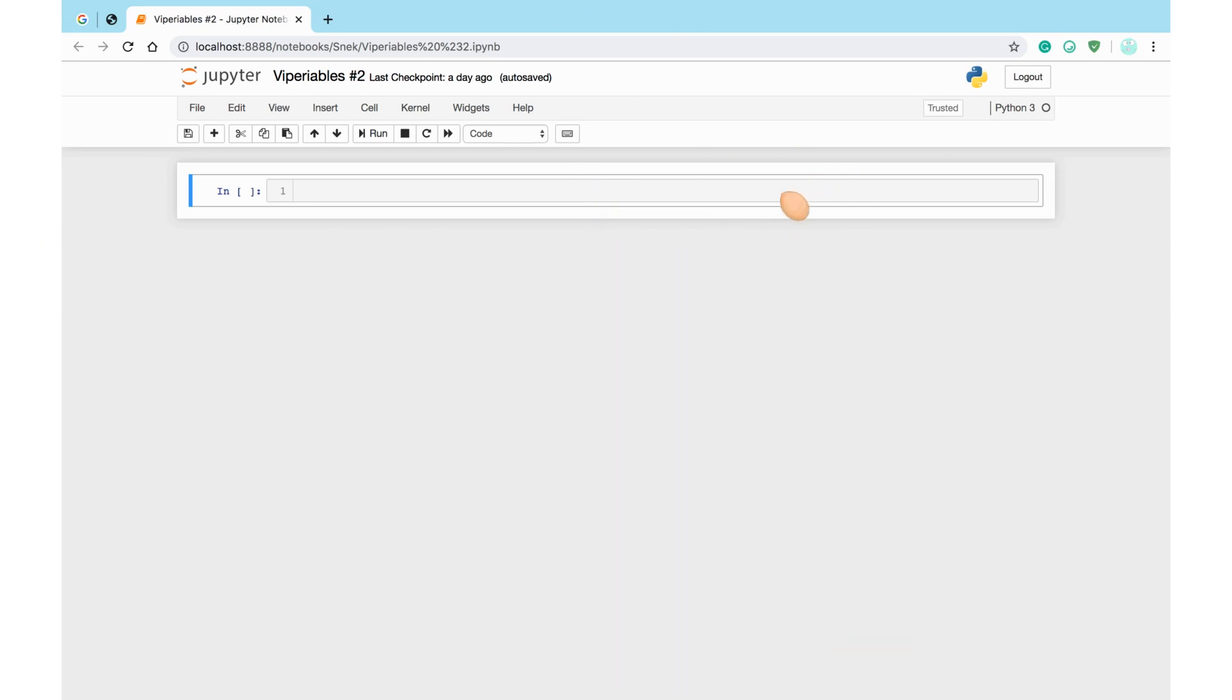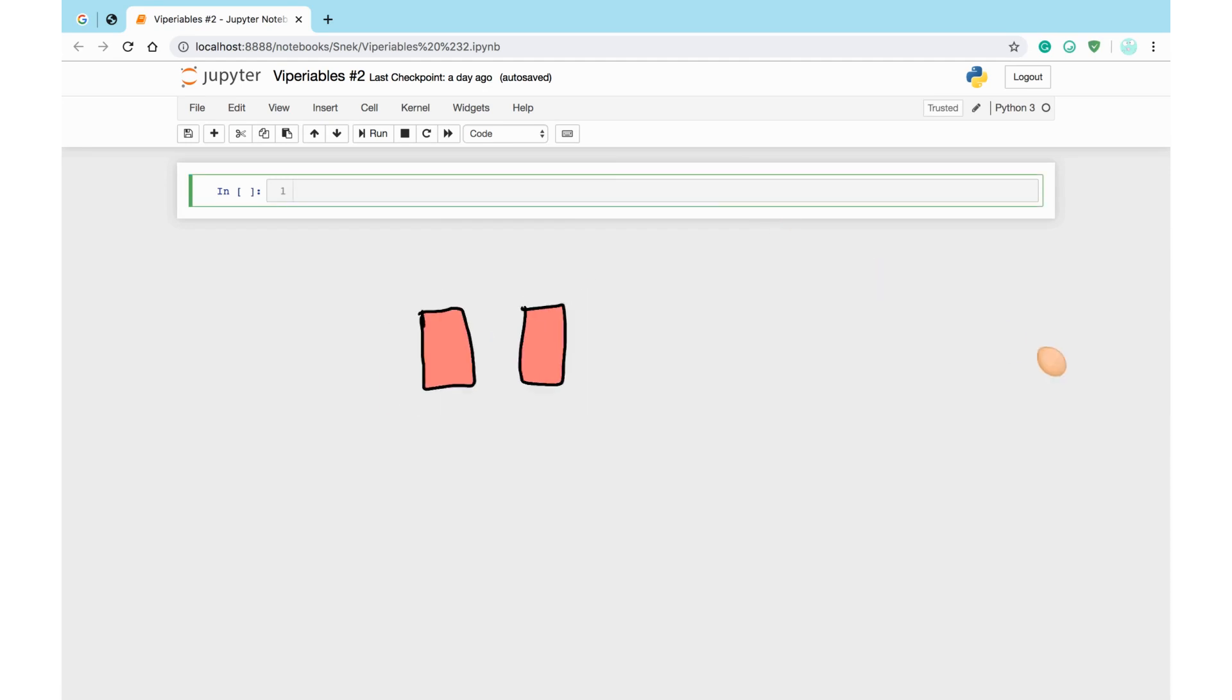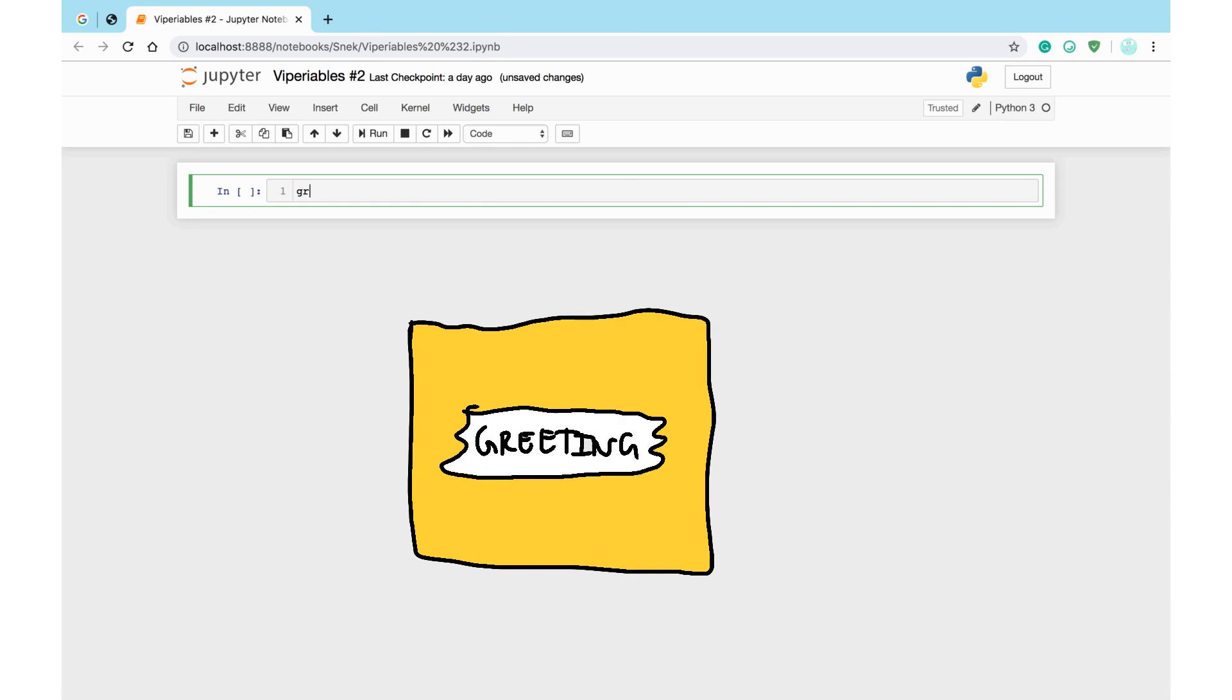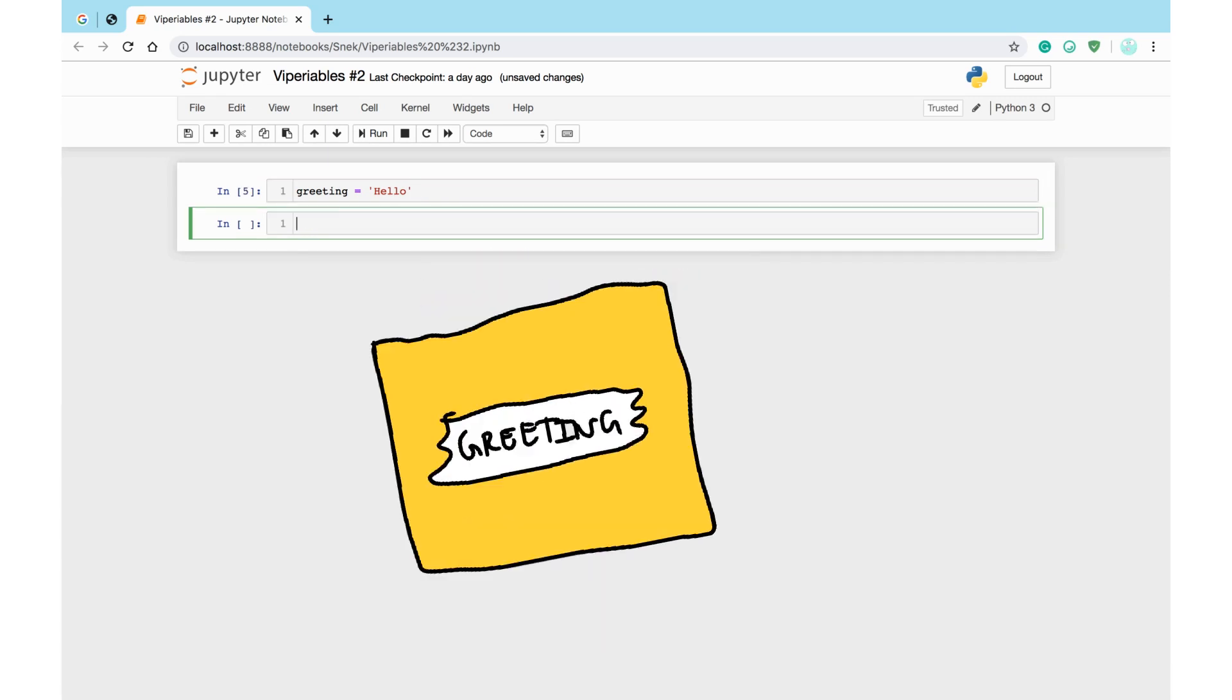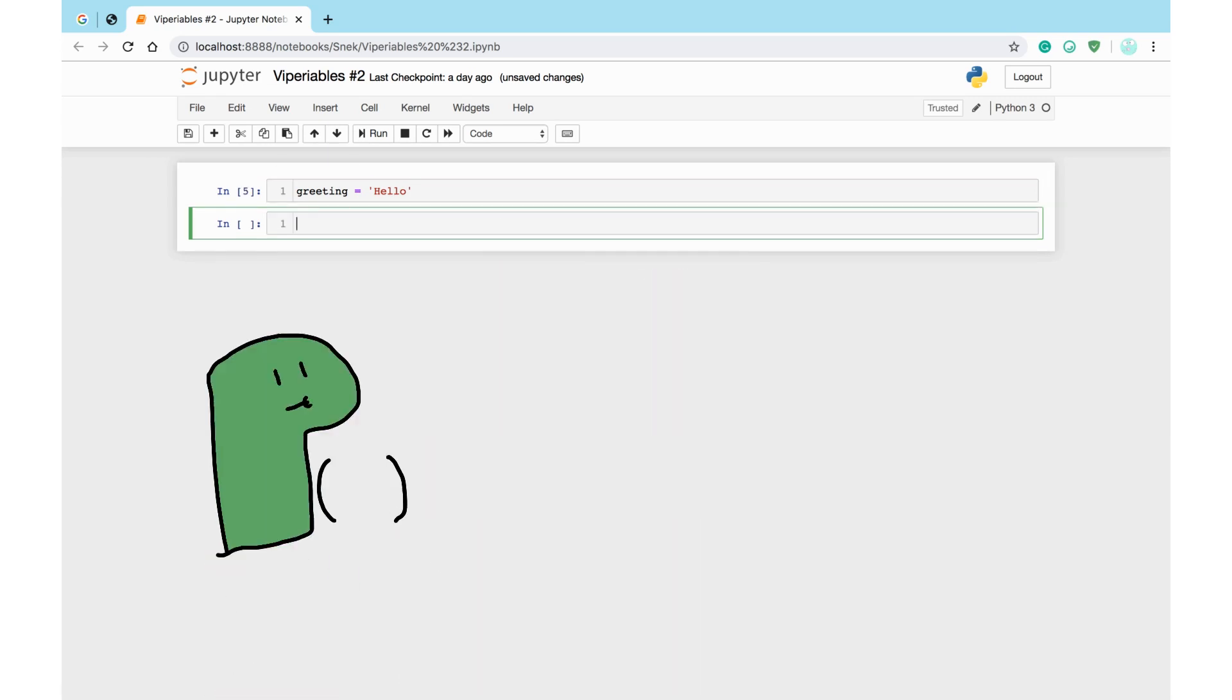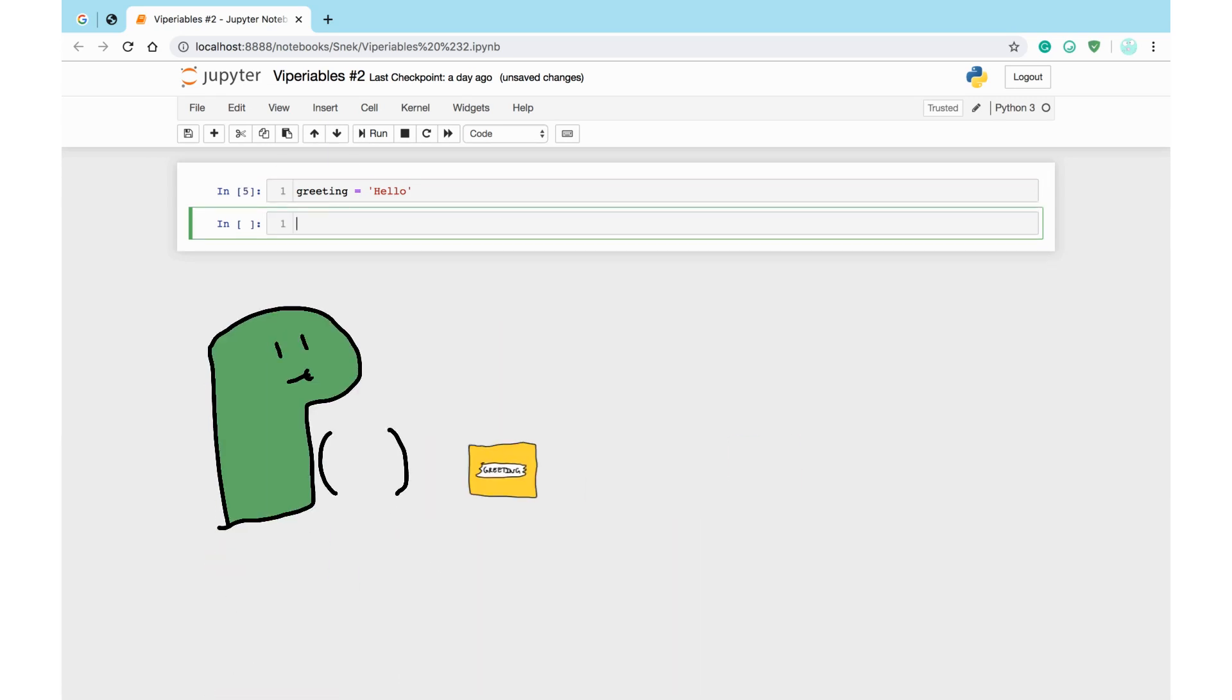Going back a bit, the reason variable names can't have apostrophes is this. So imagine you make a variable, let's say it was called greeting, and set it to the value hello.